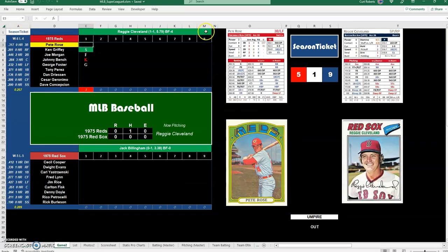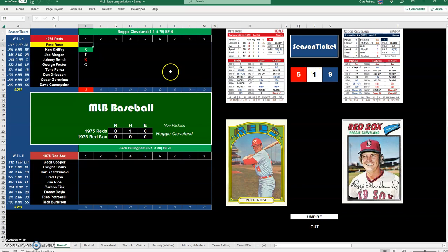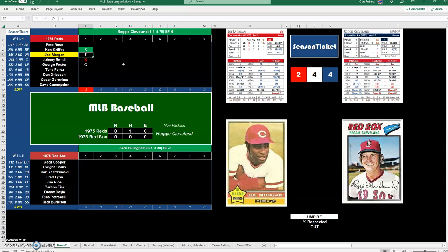Select Season Ticket over here and it would bring up the cards here. They're a little smaller but I can read them. And it would give me my d6 here and two d10s which are used in Season Ticket Baseball. As I move to each cell to move between batters, I get a fresh roll. I think that's pretty cool.